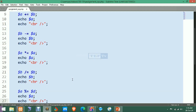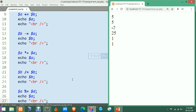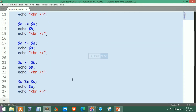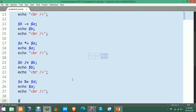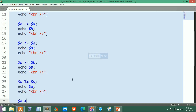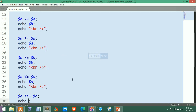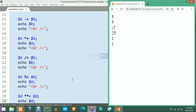After refreshing, the modulus result is 1, because when we divide 25 by 4 the remainder is 1. Now for the last assignment operator — exponential-equals-to. We apply it with D, and after saving and refreshing, the answer is 256.